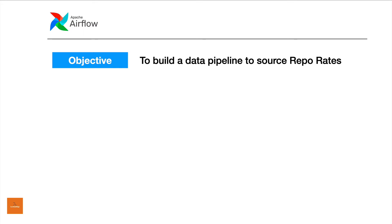The objective is to build a data pipeline to source repo rates. The specific repo rate that we are interested in is from the US called the SOFR or Secured Overnight Funding Rate. This is specifically applicable because of the replacement of LIBOR. If you want to know more about LIBOR, please check out my other videos on LIBOR and SOFR.